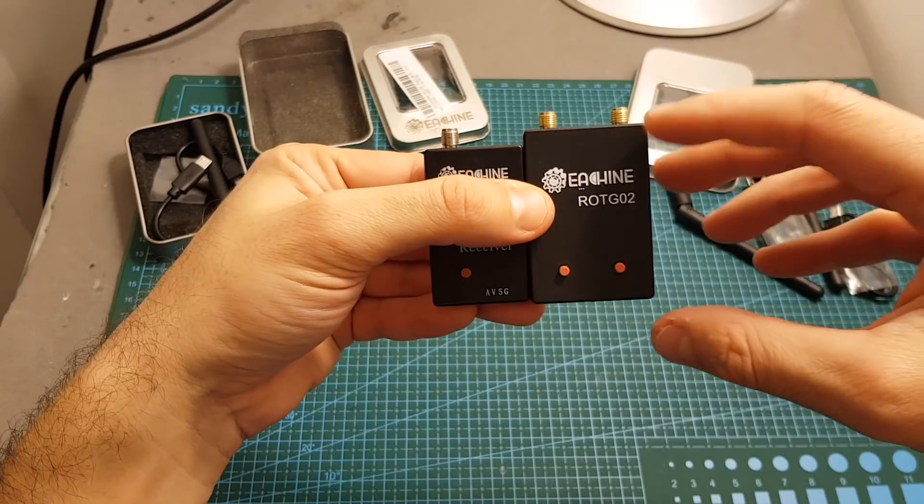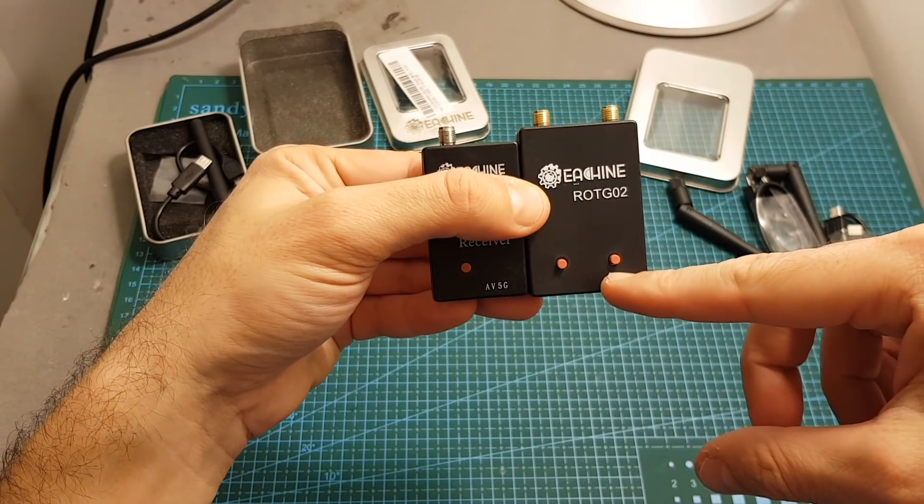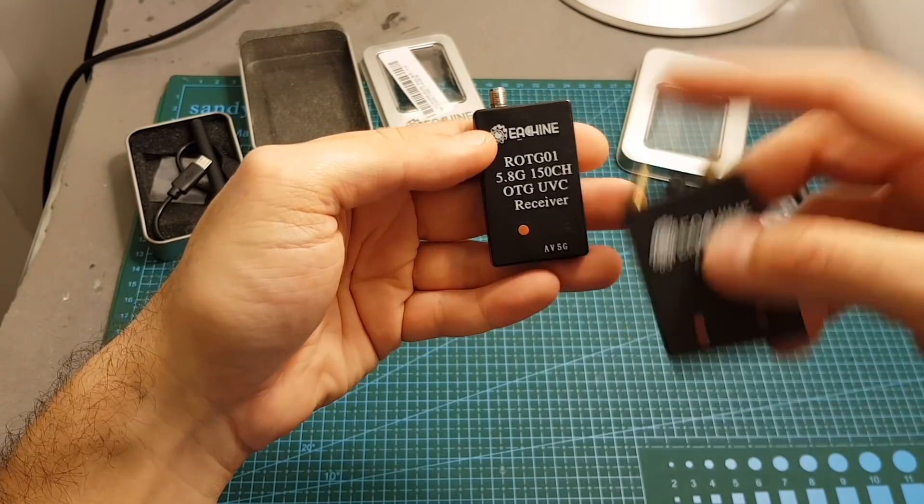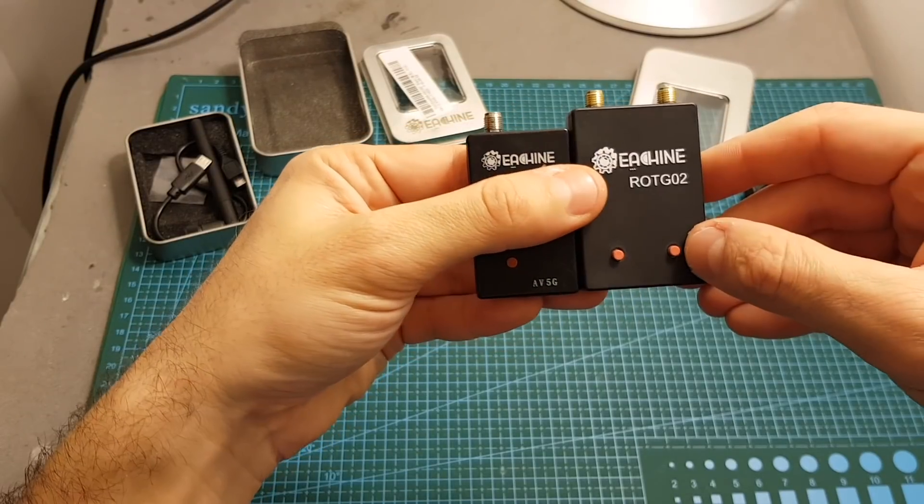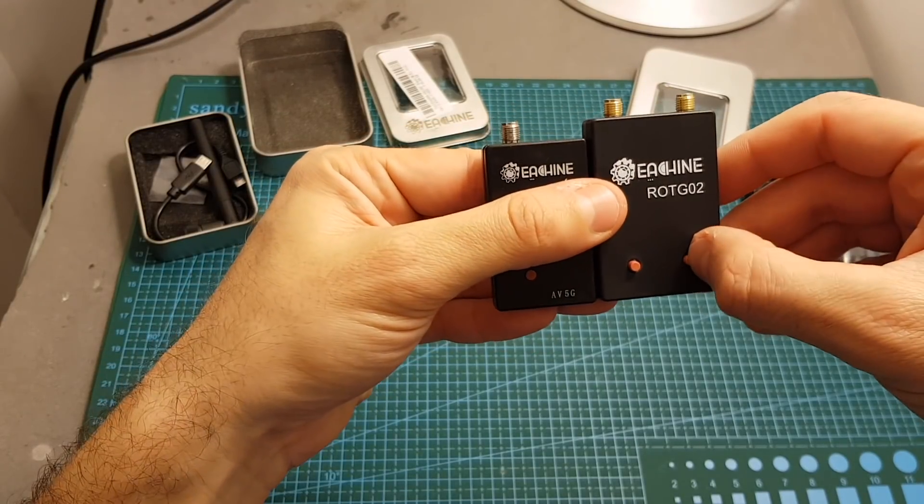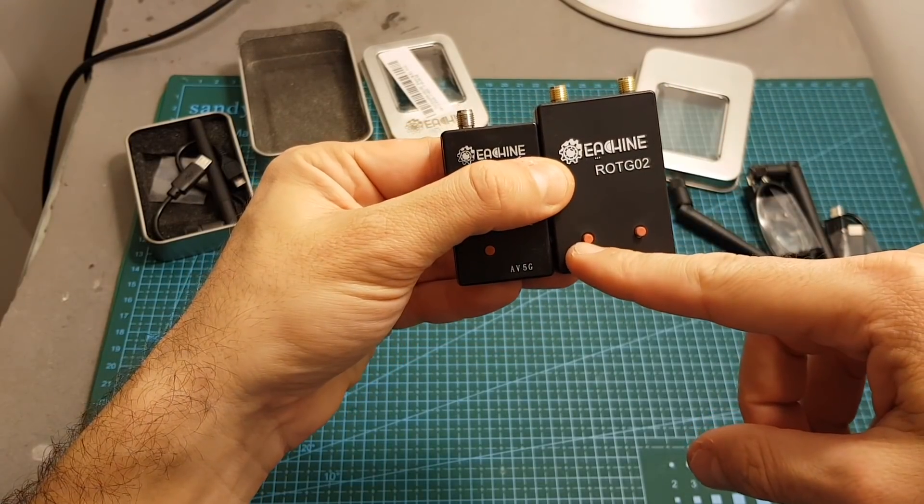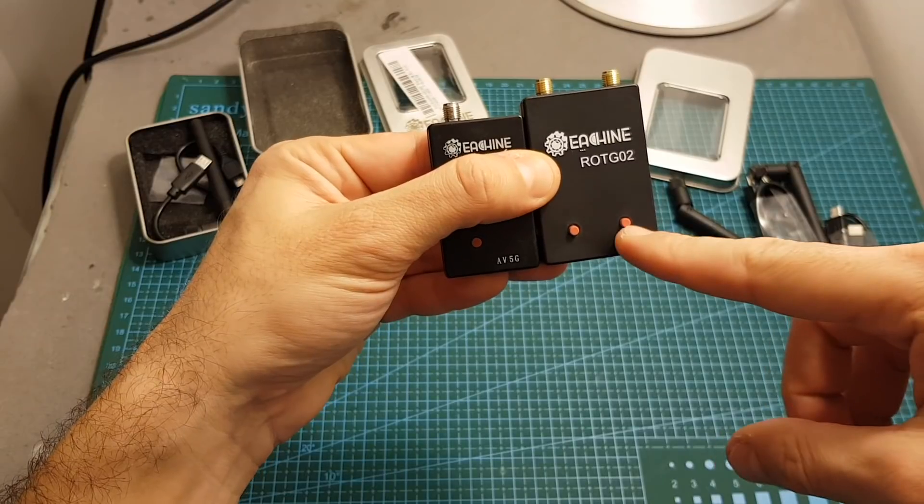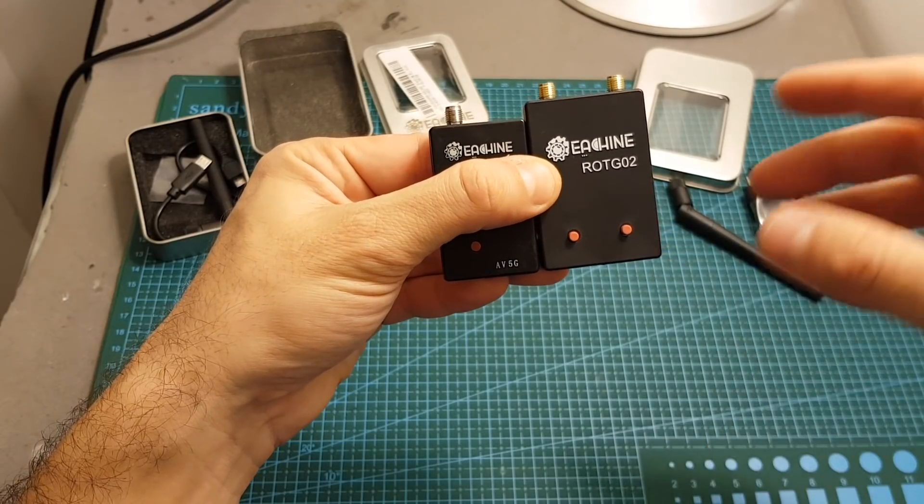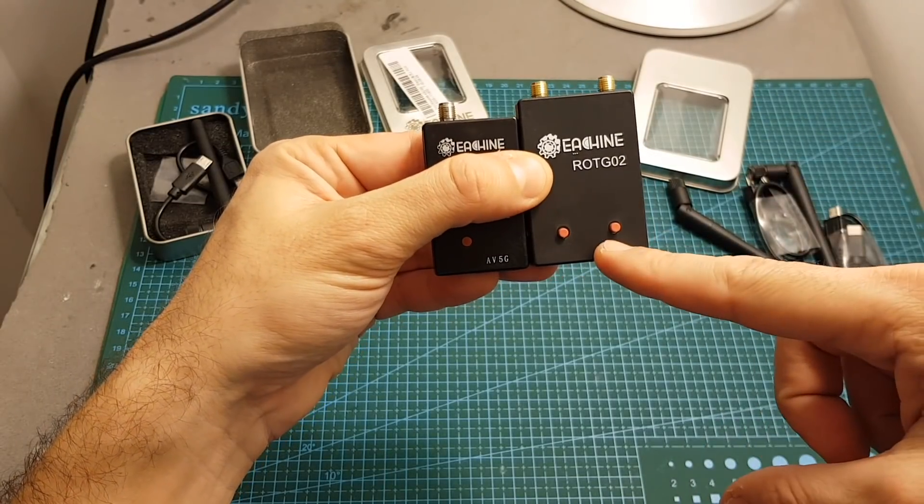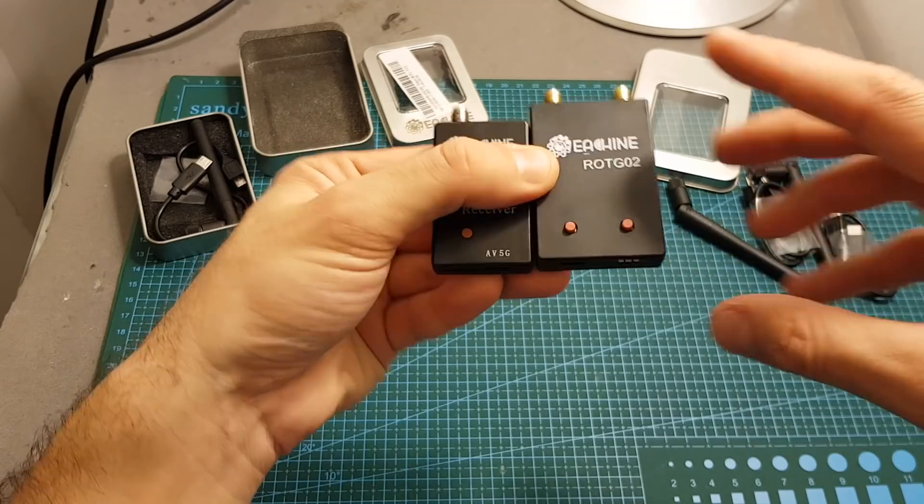On the front of the device we can find two buttons instead of just one like the ROTG-01. Now we have two of them so one button will go up on the frequencies and the other one will go down and if you press one of them it's going to perform a search. I'm going to show you how it works later in this video.